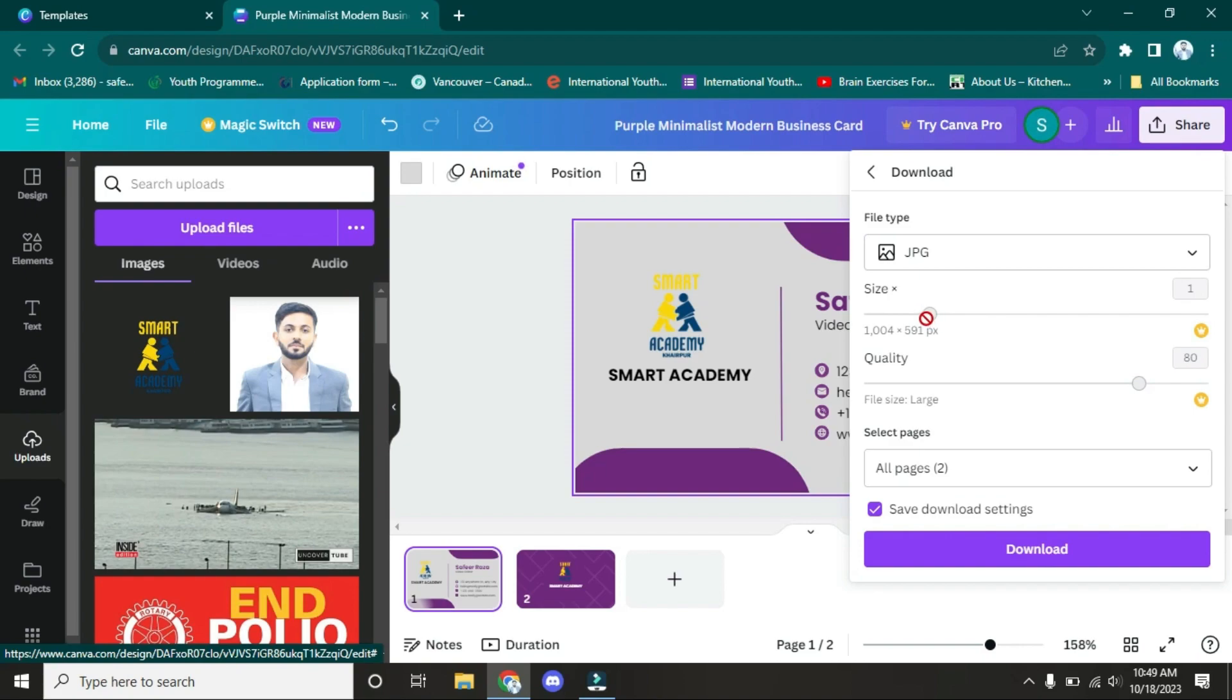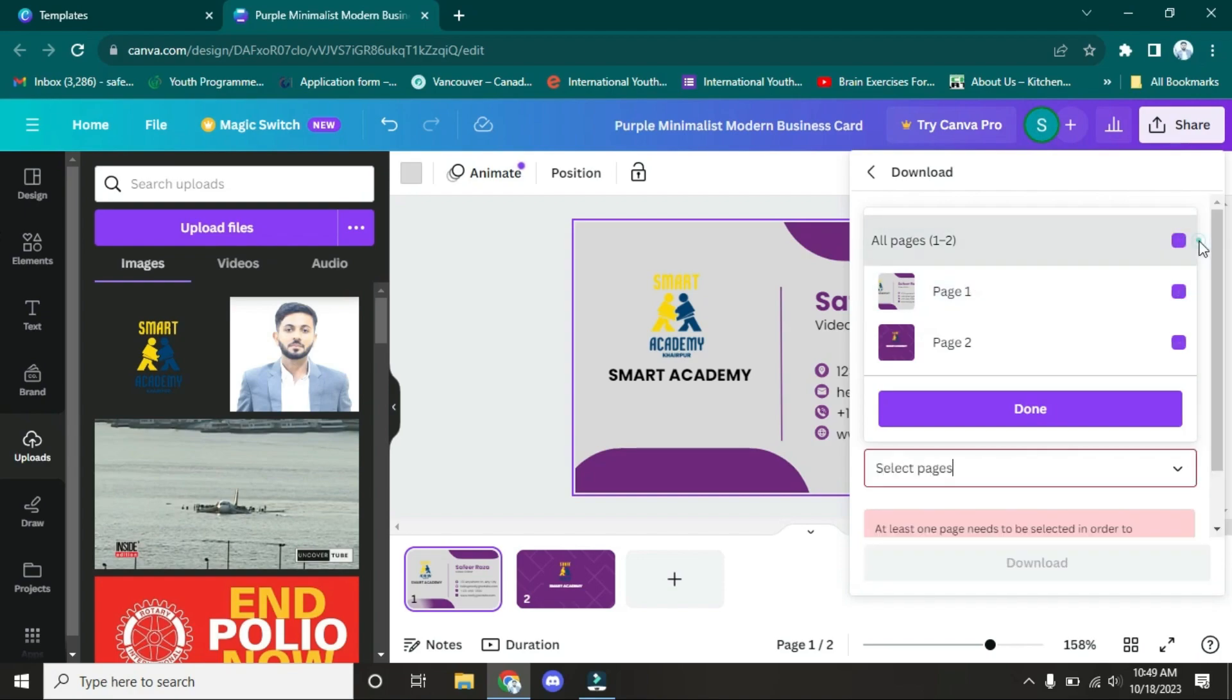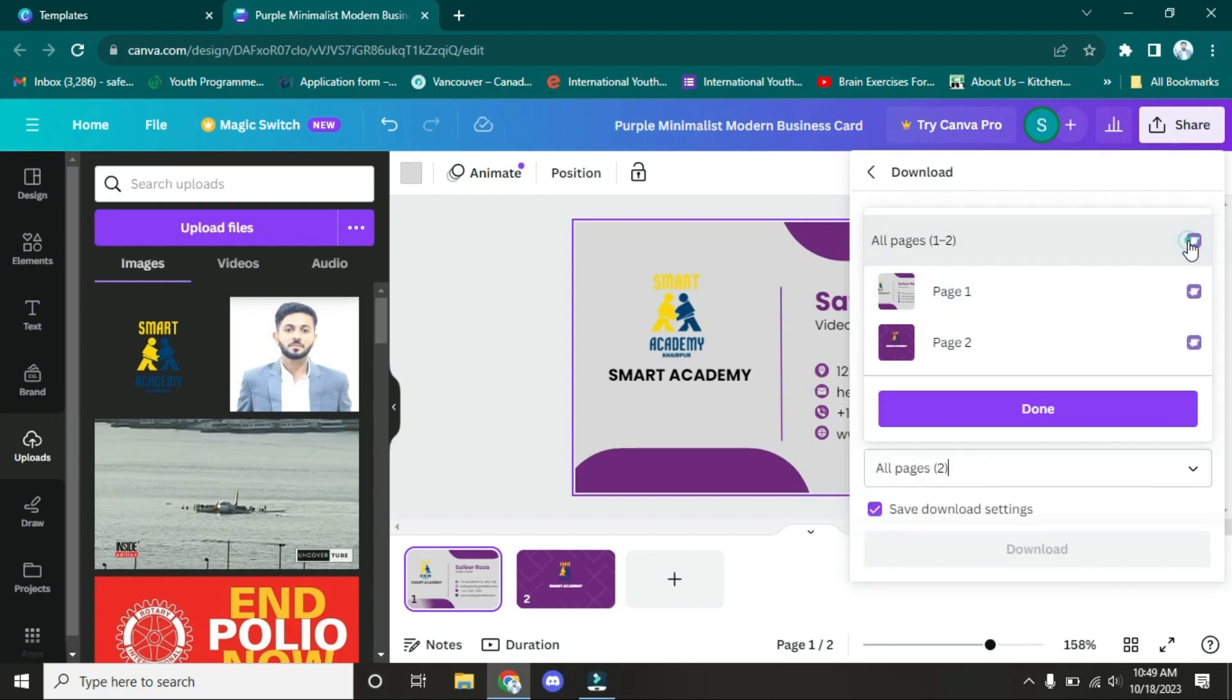These options are only for those users who have the paid version of Canva, so they can use these options like size and quality. We can't use it because we're using the free one. So here's another option: which pages you want to download? For example, I want to download all. You have to click here so all your pictures will be downloaded. Done.